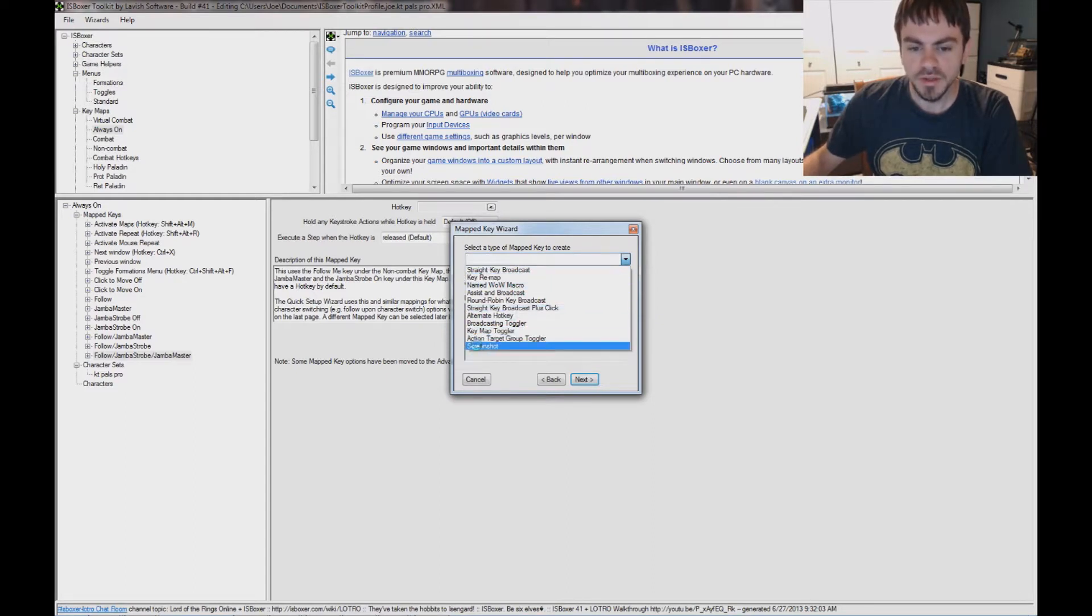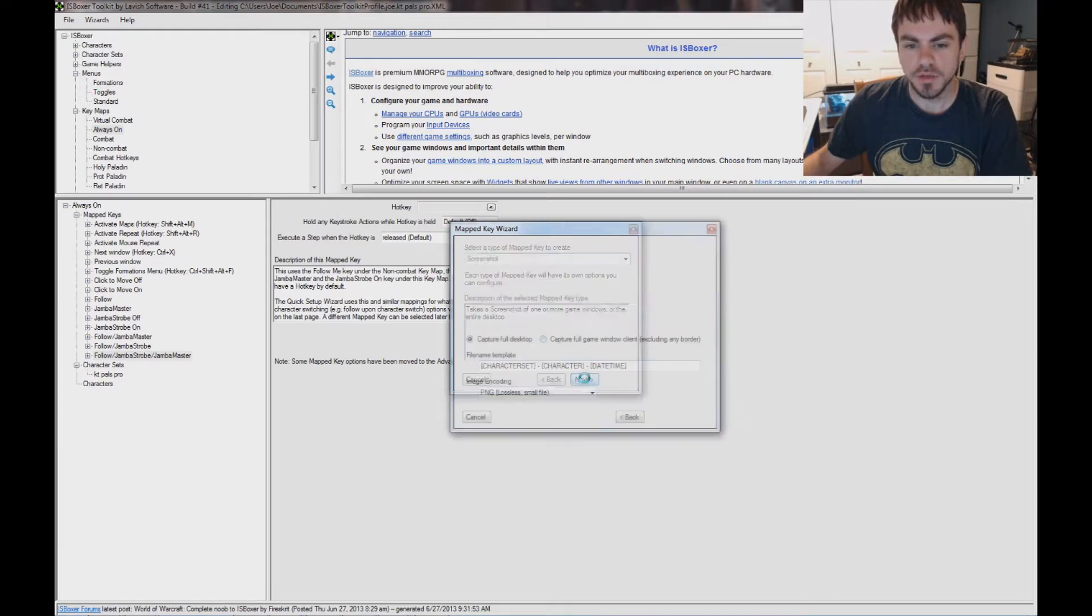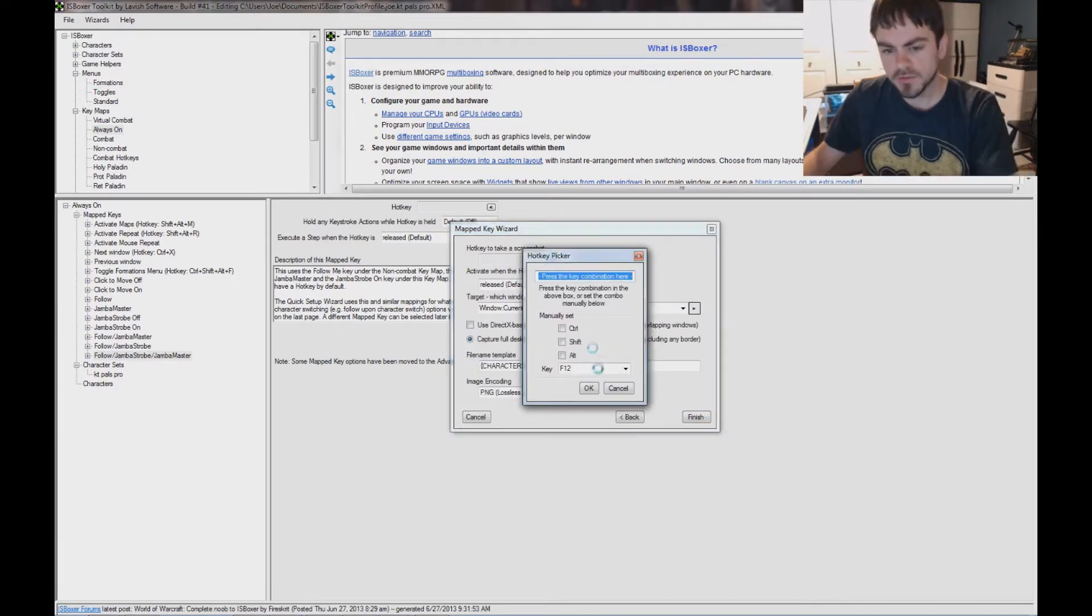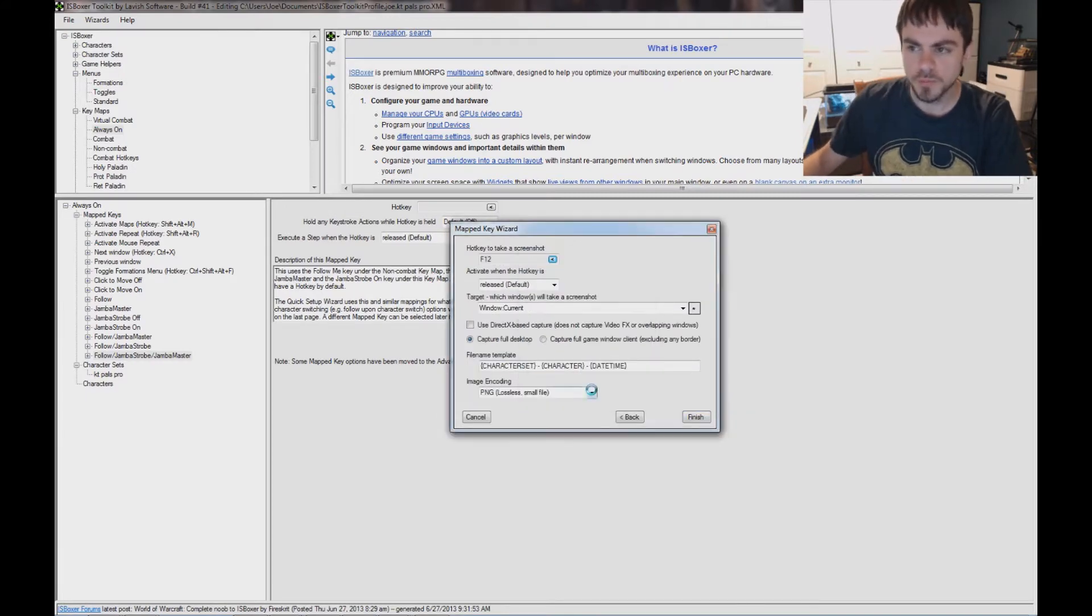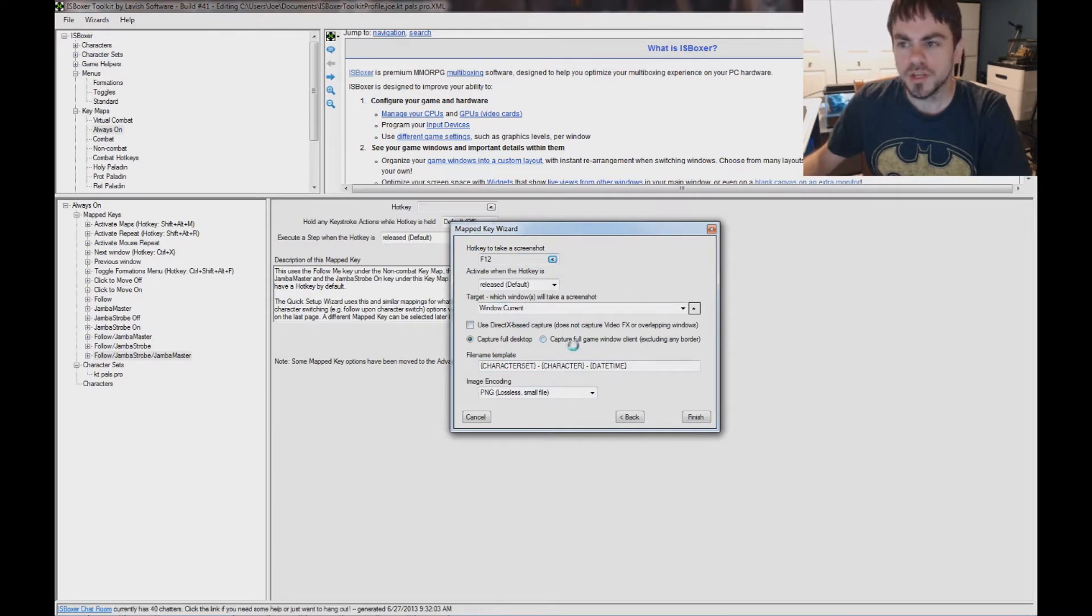Type of Mapped Key is a screenshot type, and then I'm going to set my hotkey to F12, you can pick pretty much whatever you like, and then on this page you can pretty much leave it default.